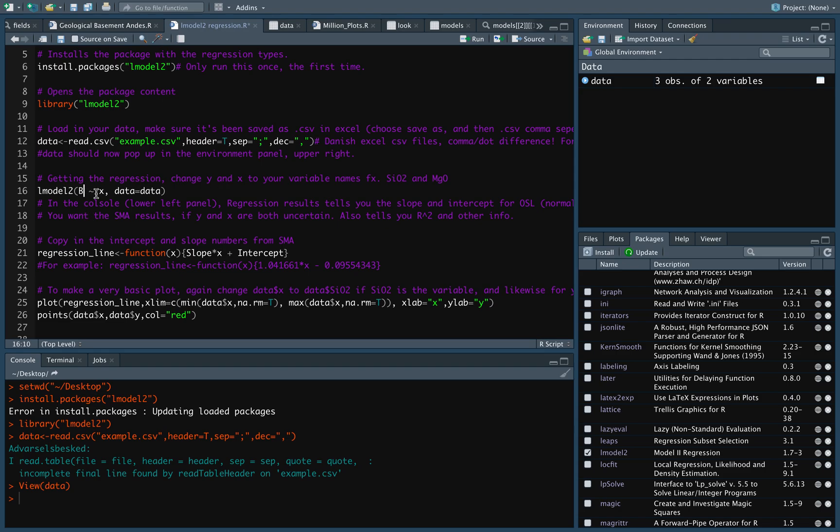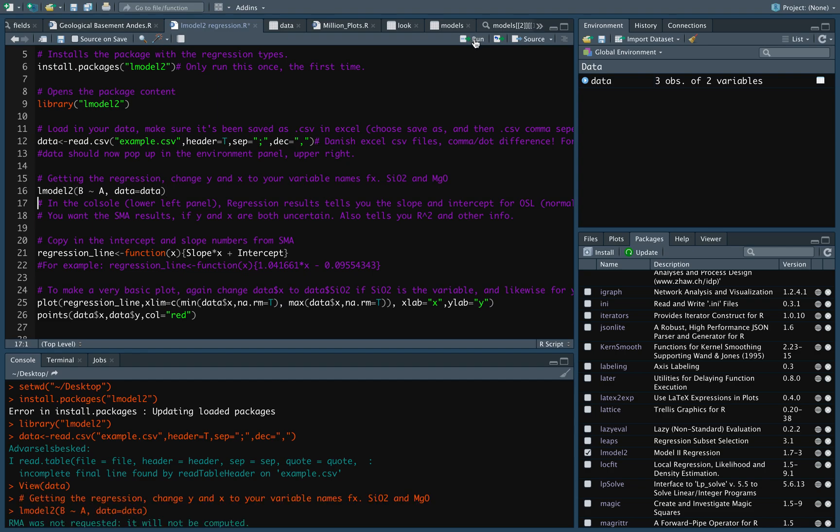So, in this case, I named my variables A and B. And B is going to be the dependent variable. So I'm just going to put B. A is going to be the independent variable. And I called my data set data, so I can just leave as it is. And I'm going to press run.